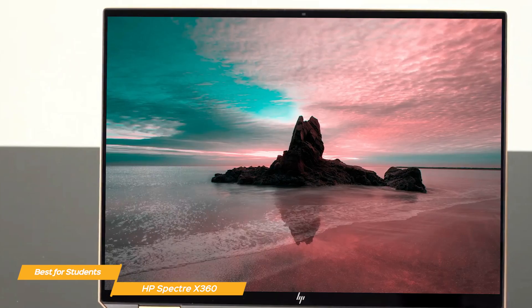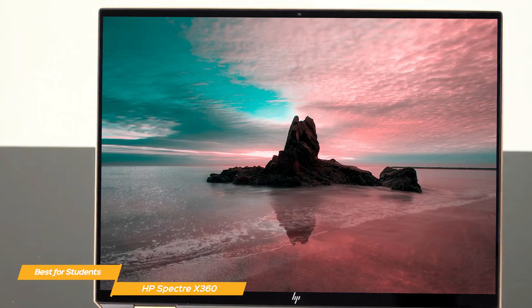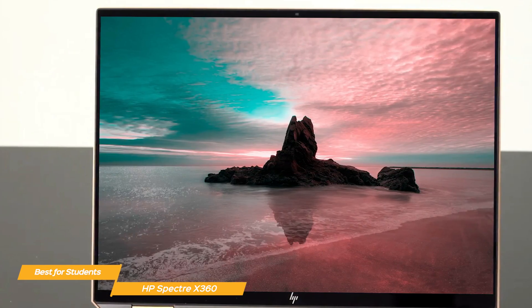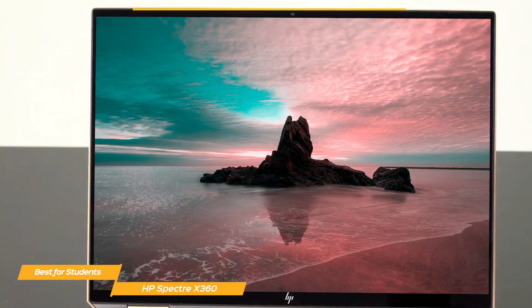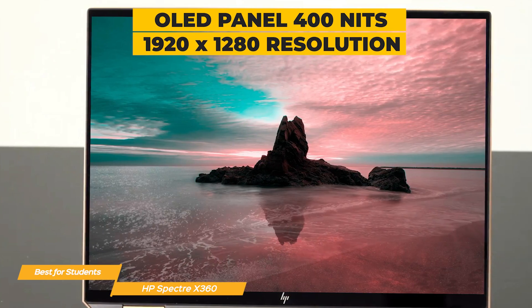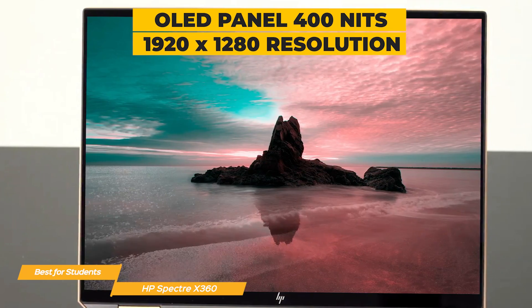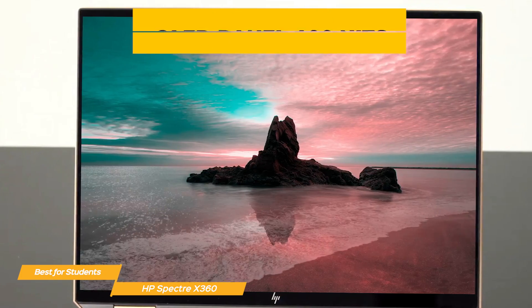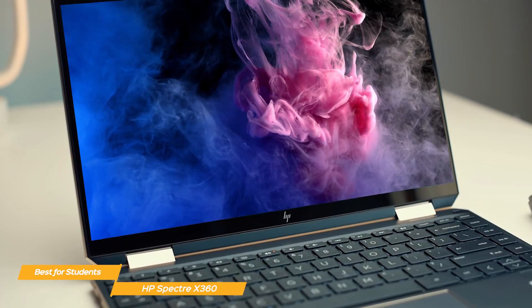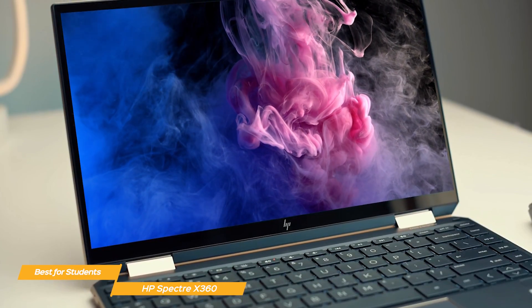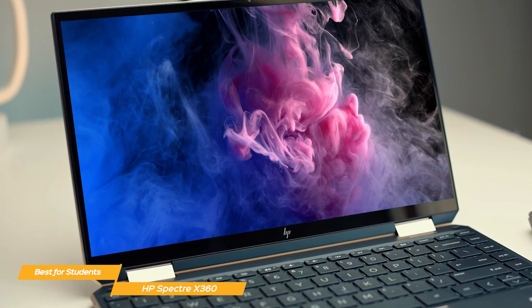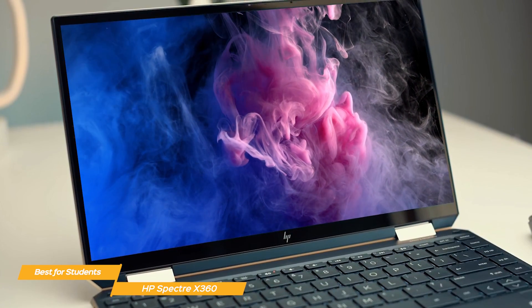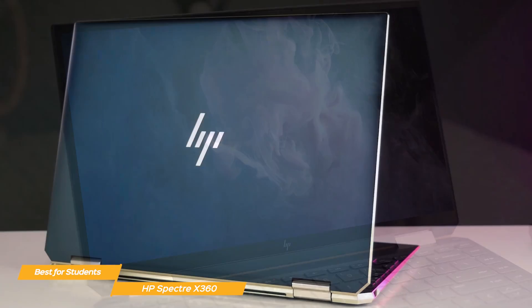A high-quality display is really important and the Spectre X360 has you covered. With its OLED panel featuring 400 nits of brightness and a 3092 by 1720 resolution with a 3 to 2 aspect ratio and rich colors, you'll love its display for your projects and for watching movies or your favorite shows.